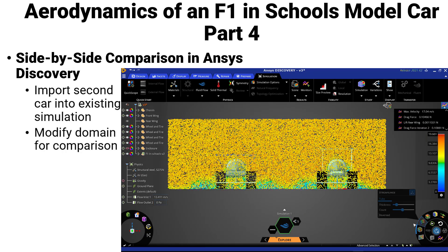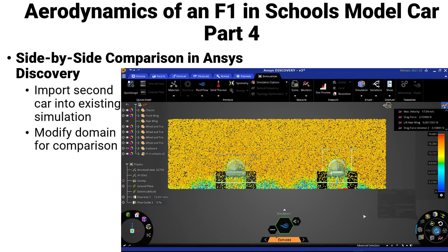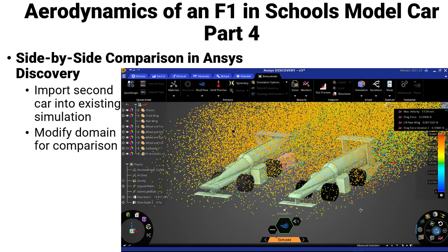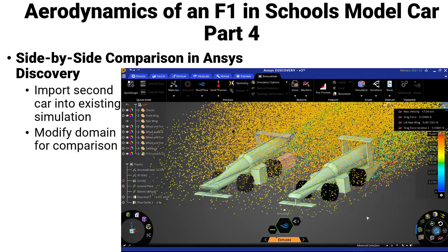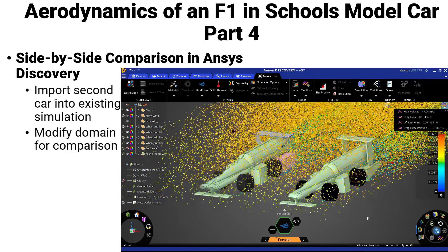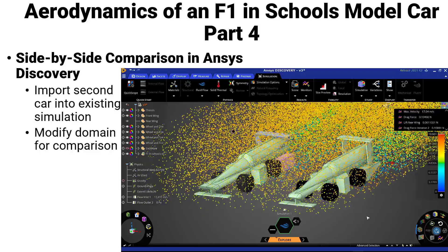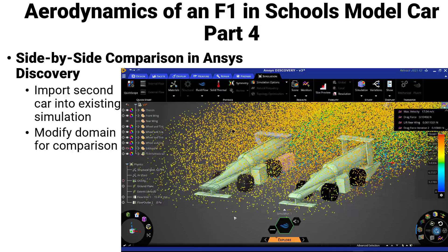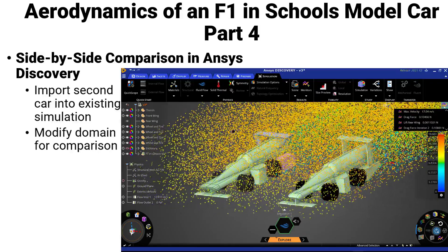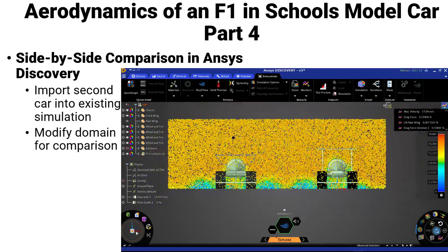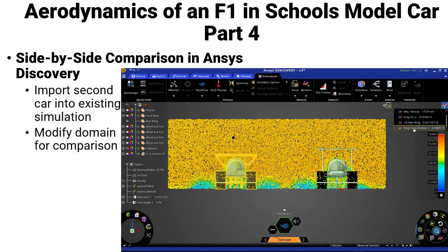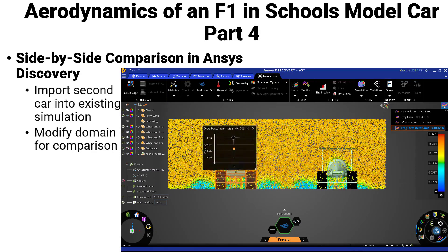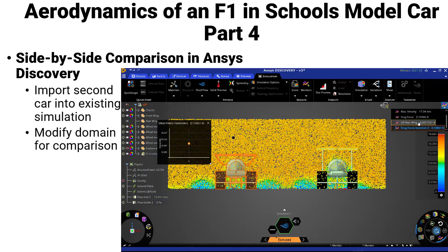Part 4 will take the simulation setup of Parts 2 and 3 and the optimized geometry from Part 3, and add in a new car design to perform a side-by-side comparison of the two cars. In this simulation, we will again be comparing the cars to find the design which produces the least amount of drag.